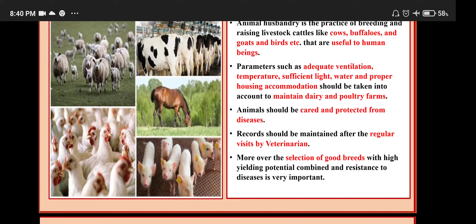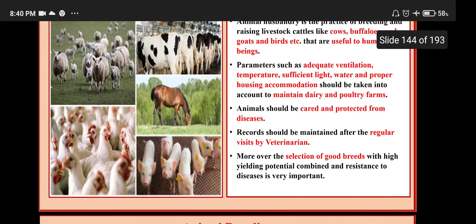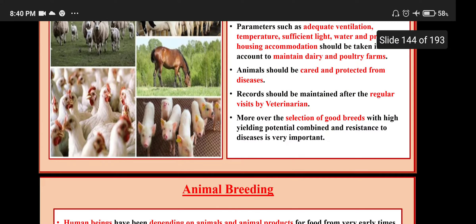Records should be maintained after their regular visits by veterinarians. Moreover, the selection of good breeds with high yield potential and resistance to disease is very important.